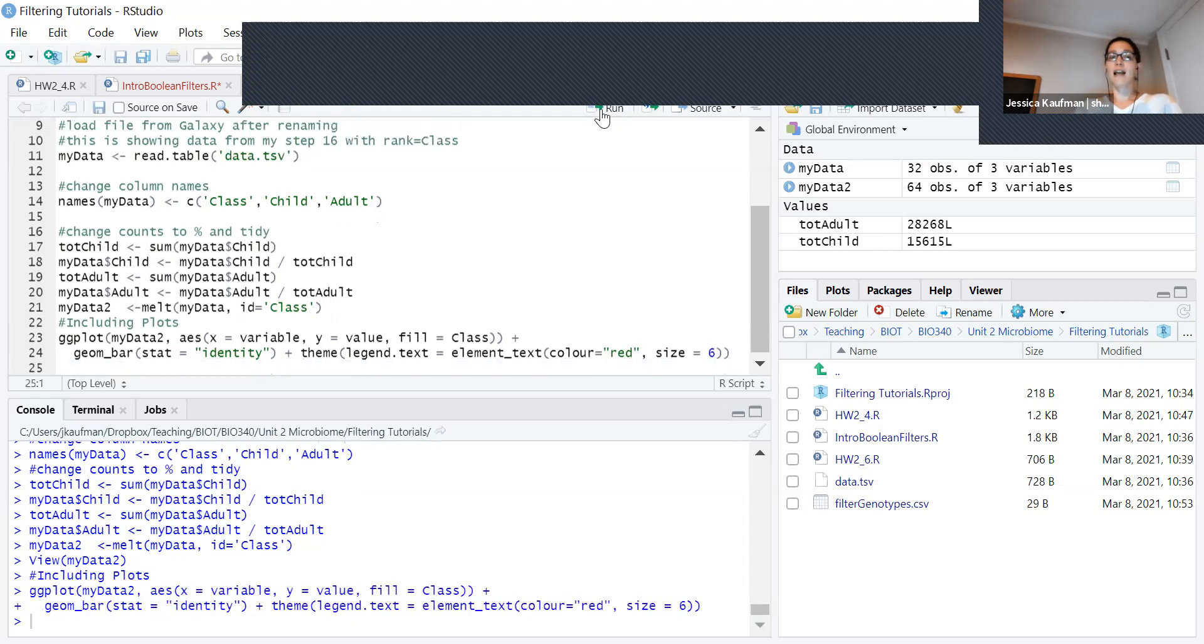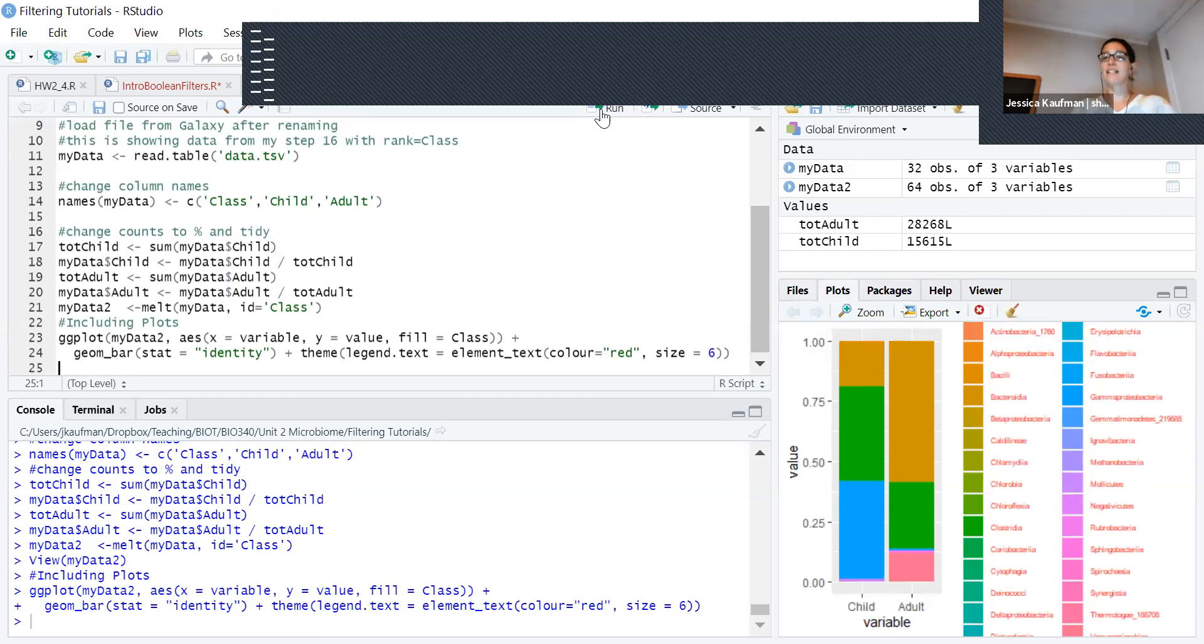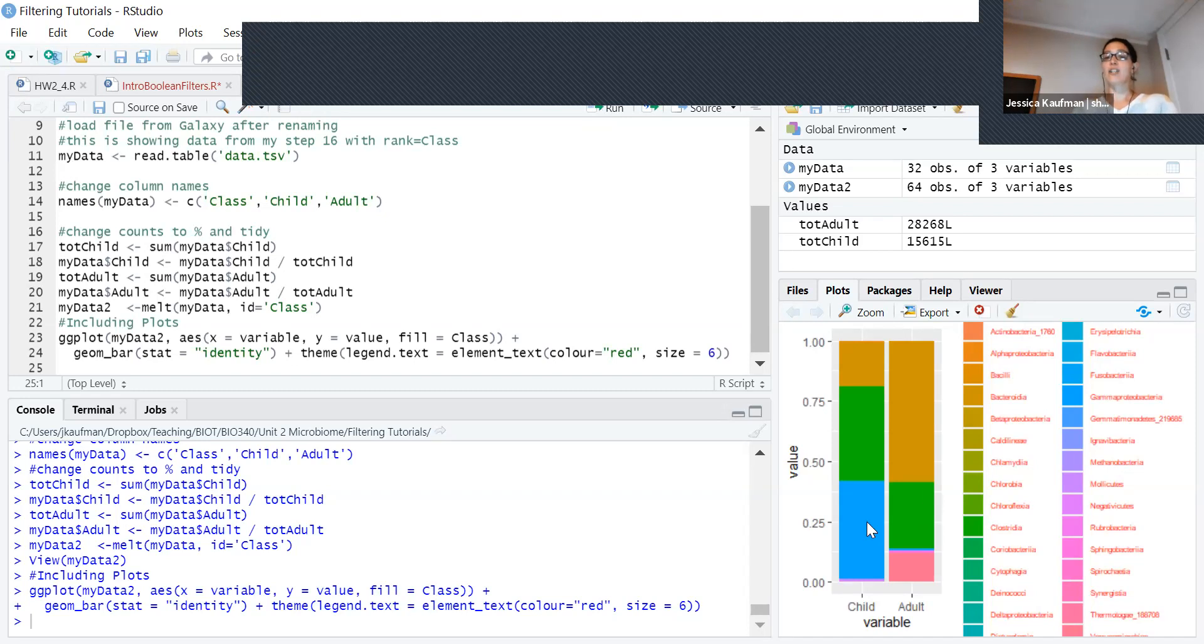Now we can make the plot, and we can see that there are really big differences between what species were identified in the child versus what species were identified in the adult.